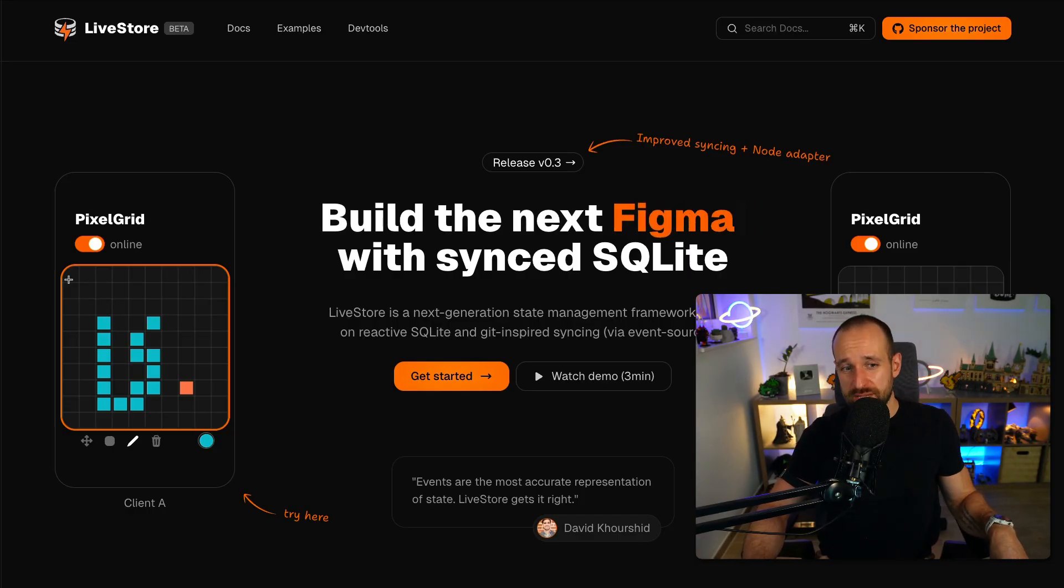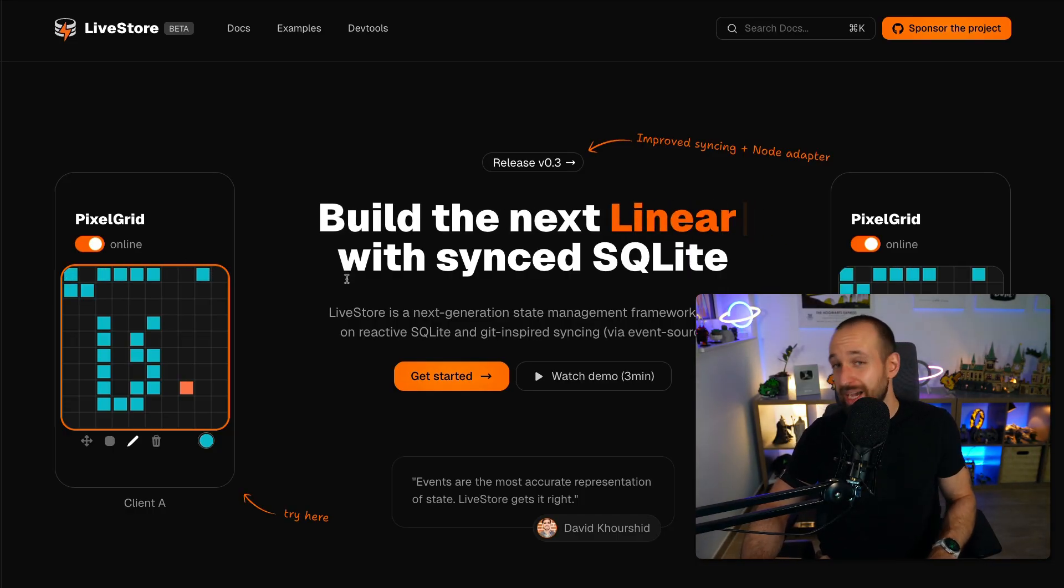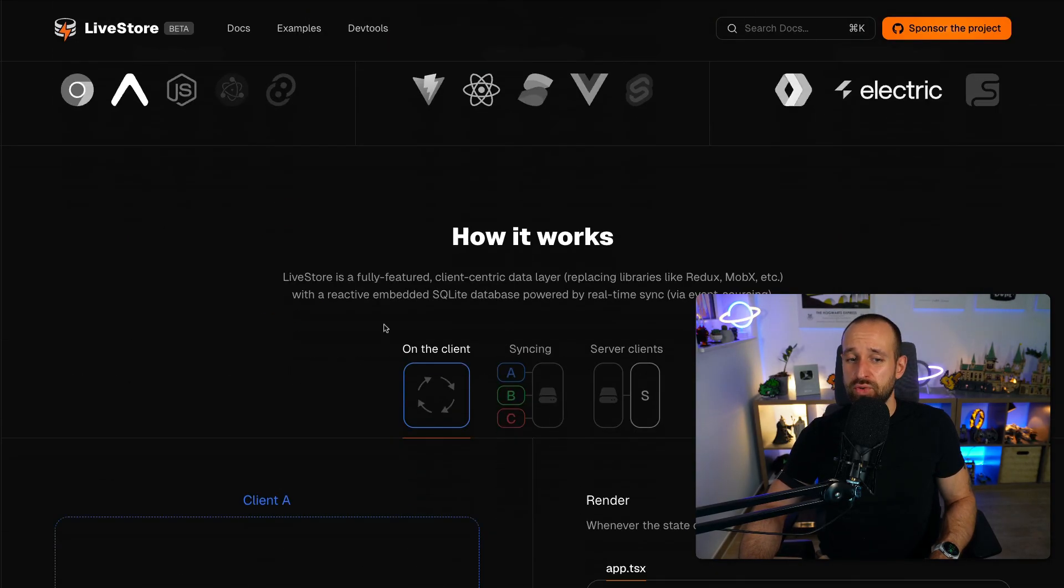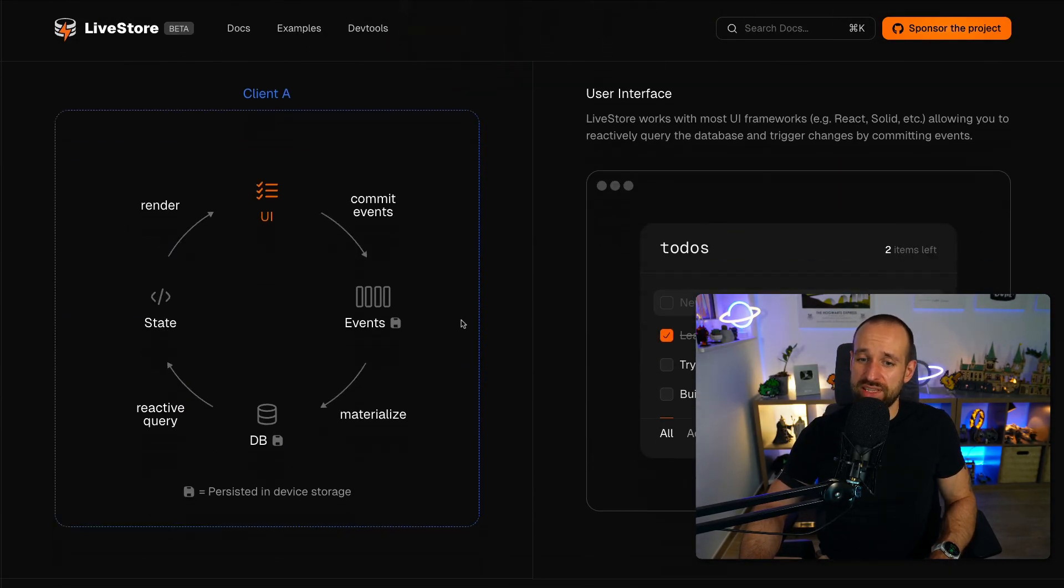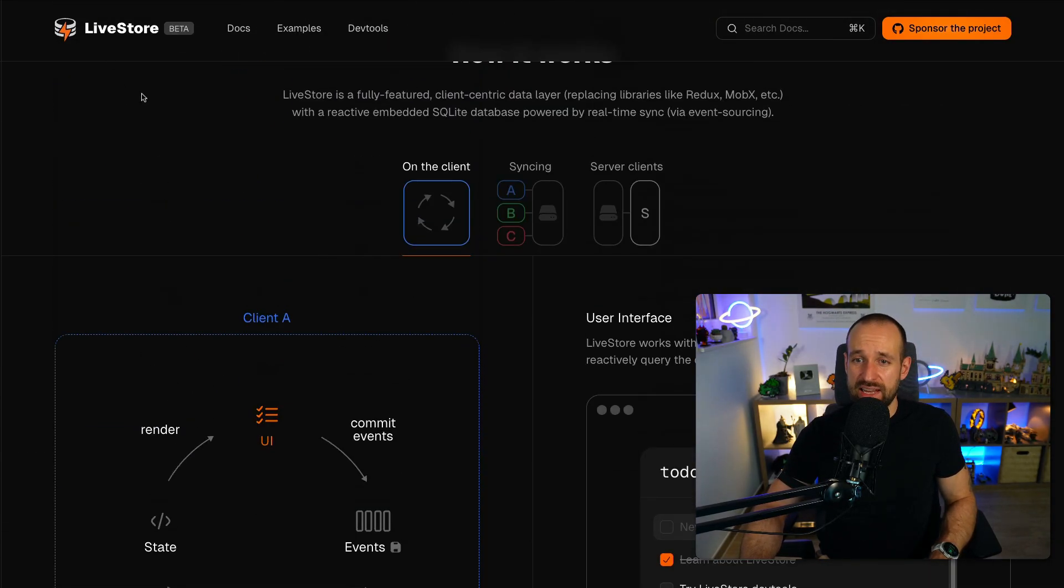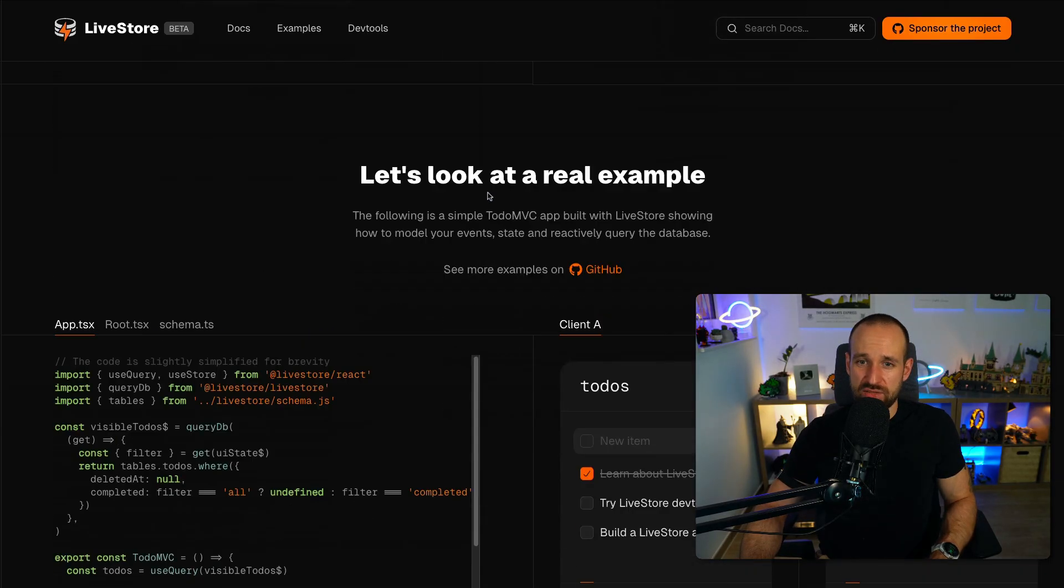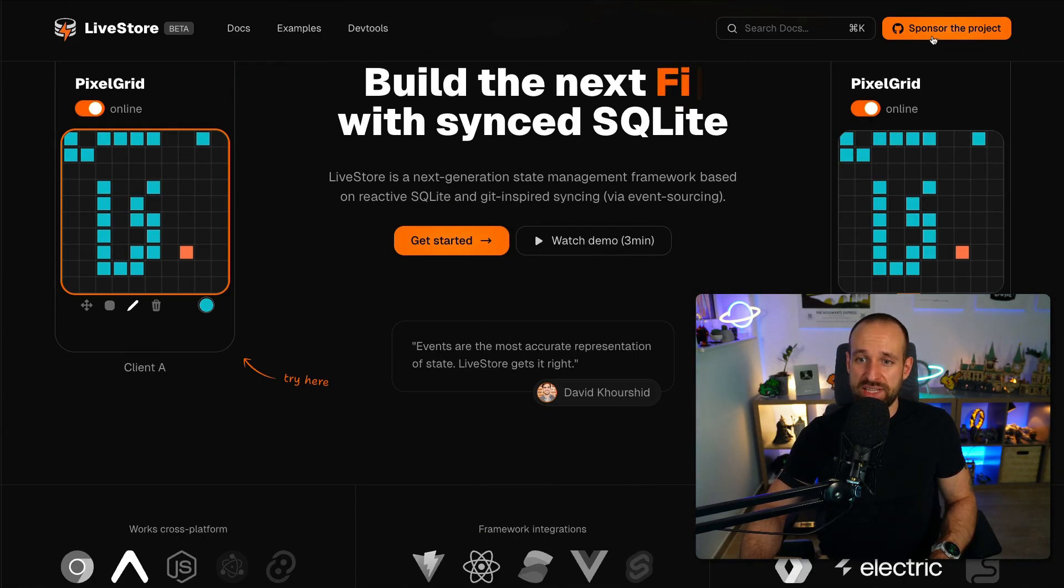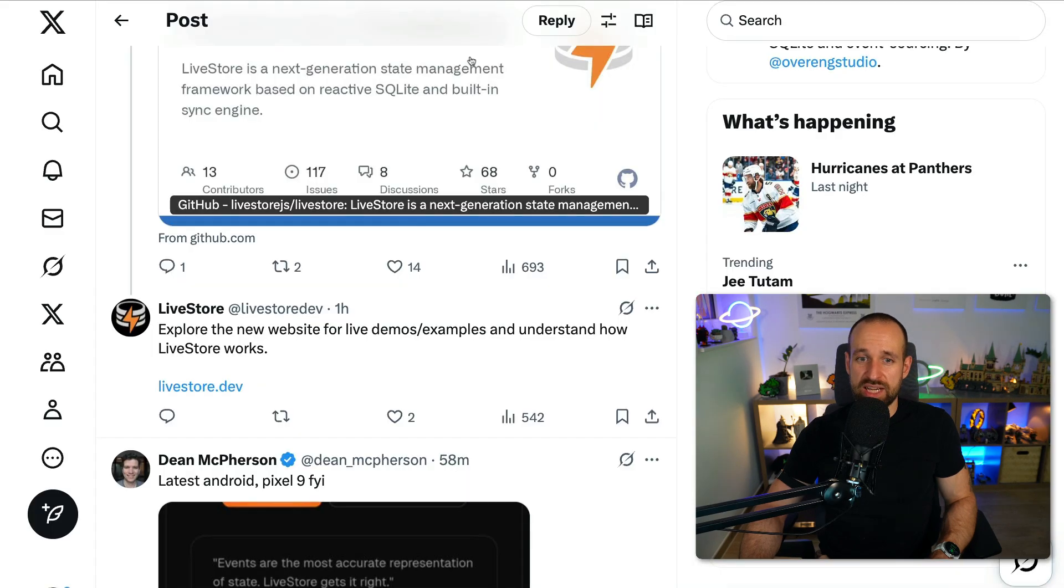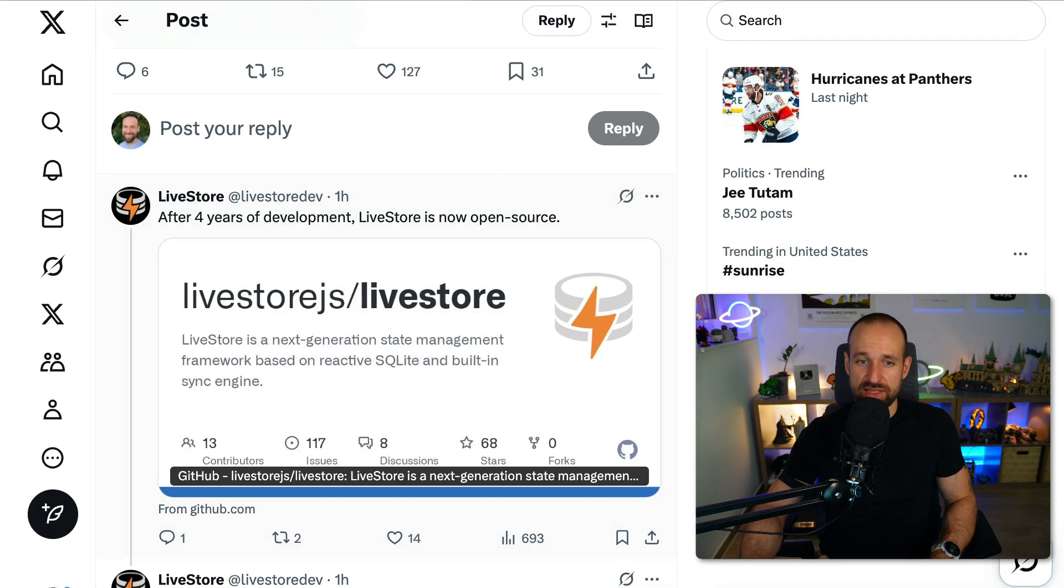By doing this you can build super powerful local first applications that also have sync built into them. I'm absolutely excited about this because building performant applications nowadays is really a great thing to do. I've been on the Livestore waiting list for quite some time.